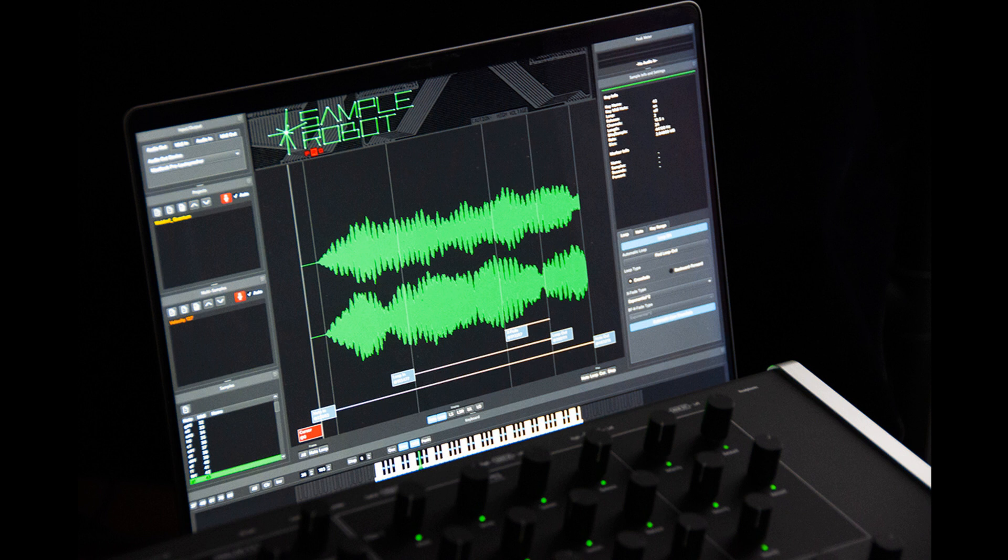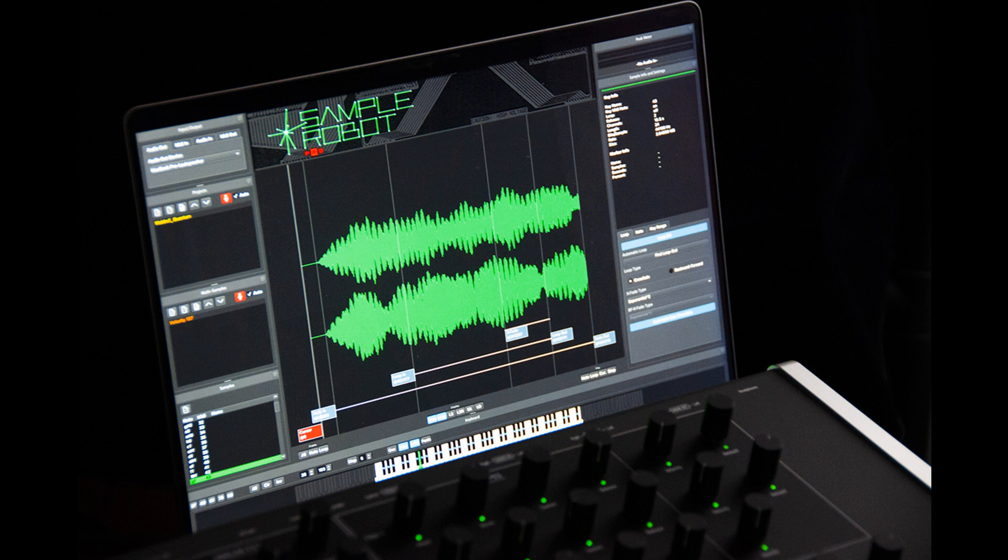Sky Life releases Sample Robot 6.6 Pro. Welcome to Music Gears where we bring you the latest info on new music instruments, software, and other gear from around the world. Sky Life has released Sample Robot 6.6 Pro.